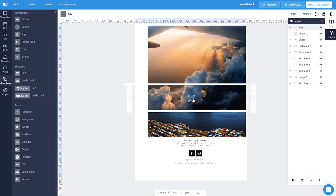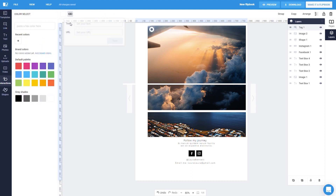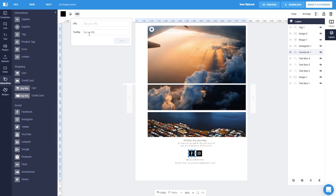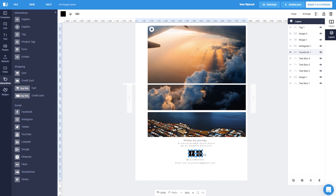Another cool element is the tag. Tags can reveal links, videos, or images on mouse rollover — just add the image or video link. We recommend adding social media buttons on the first or last page of your publication to encourage your readers to follow you and start a conversation. Just add your own page URLs for each button.